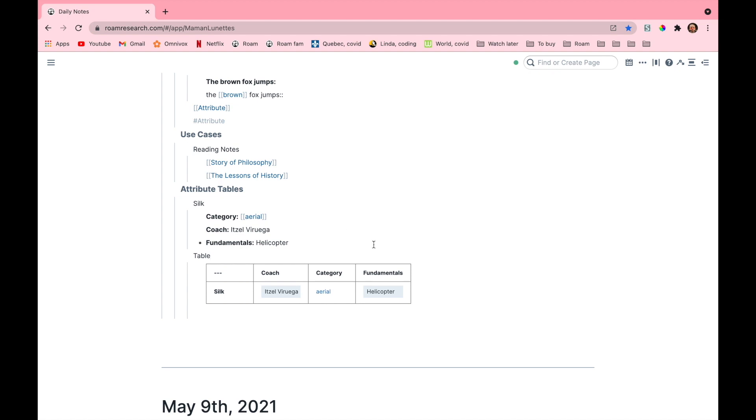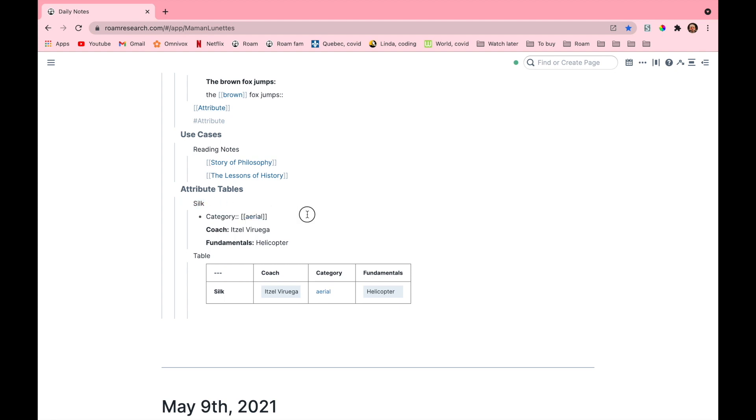But it only takes into account the attributes that are under the same bullet or page. Roam is able to identify what attributes are connected to the common attribute and then it is also able to see under what bullet they are all nested underneath.